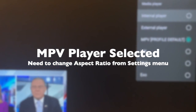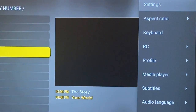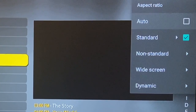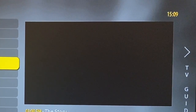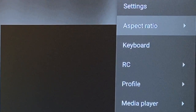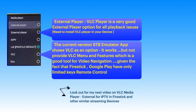In normal use, there is no need to change the media player. Try changing it only when the missing file error comes up, or the first time you are setting up the STB Emulator app for IPTV. Also, the external player with VLC media player is a very good option — a detailed video on this is coming soon.